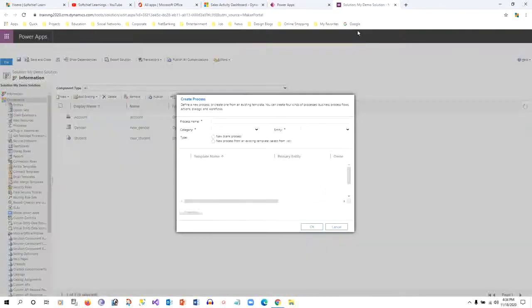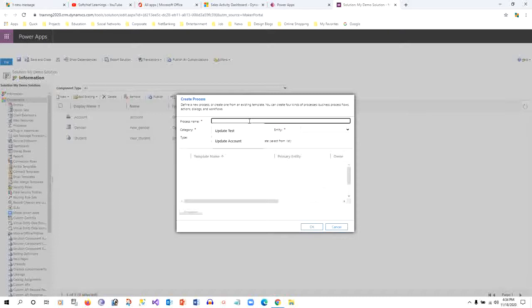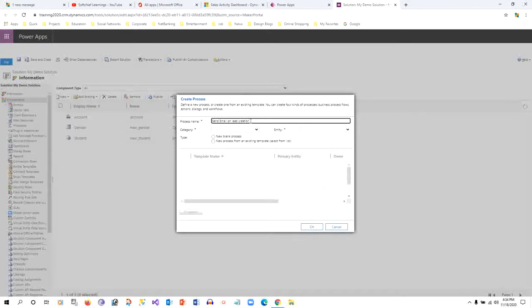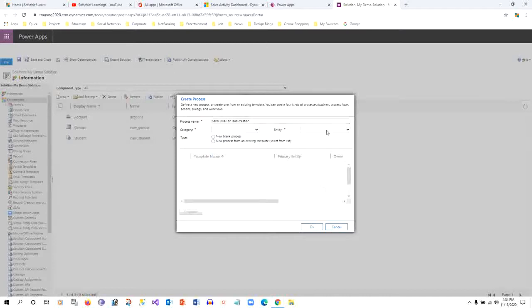We already worked on an example - let's say Send Email on Lead Creation. I can select the category as Workflow, then entity as Lead.